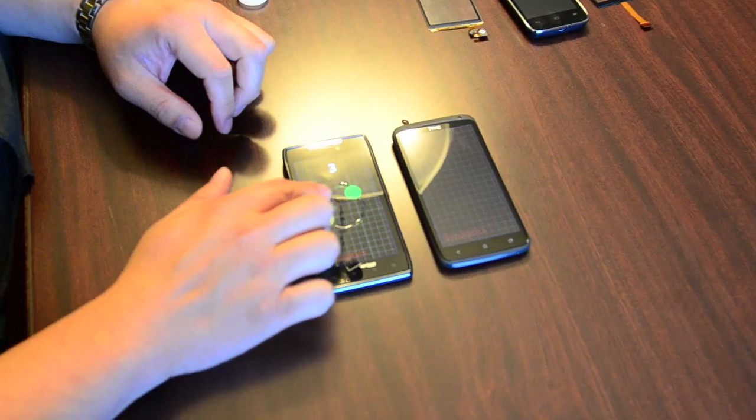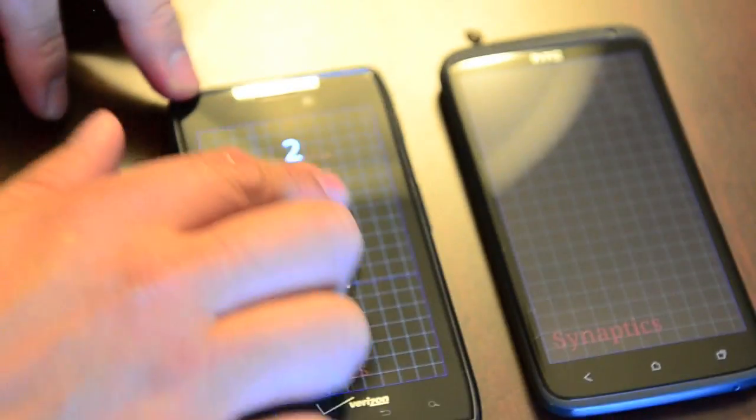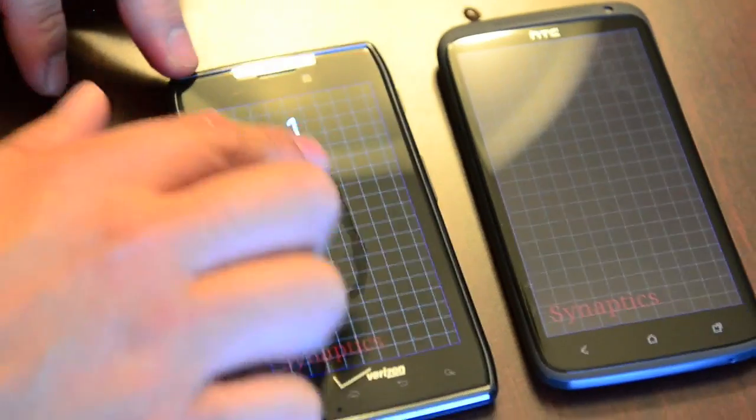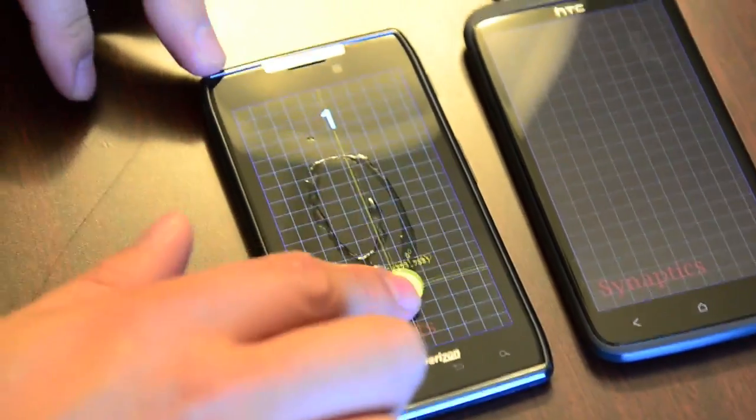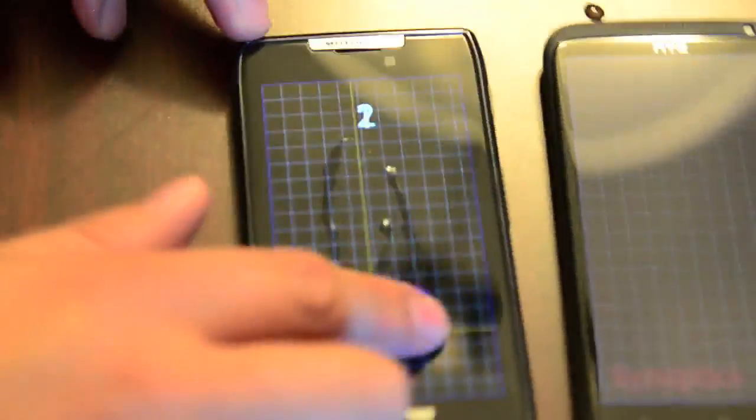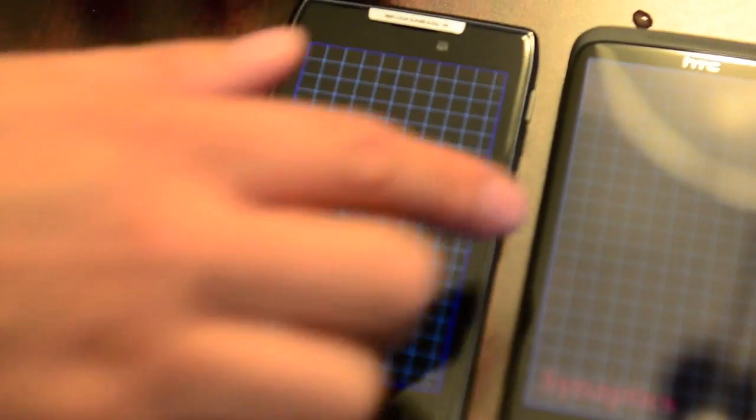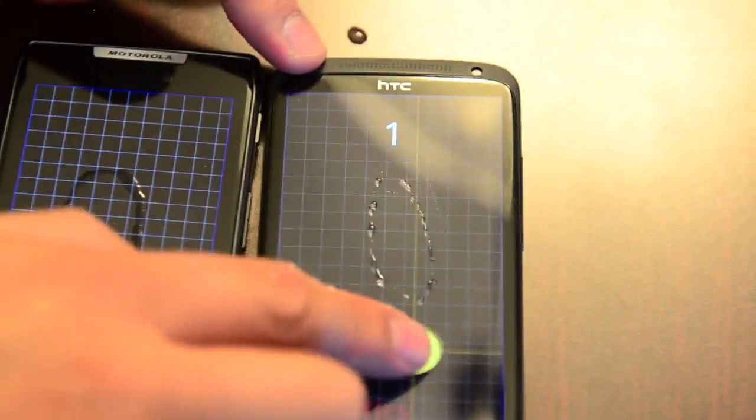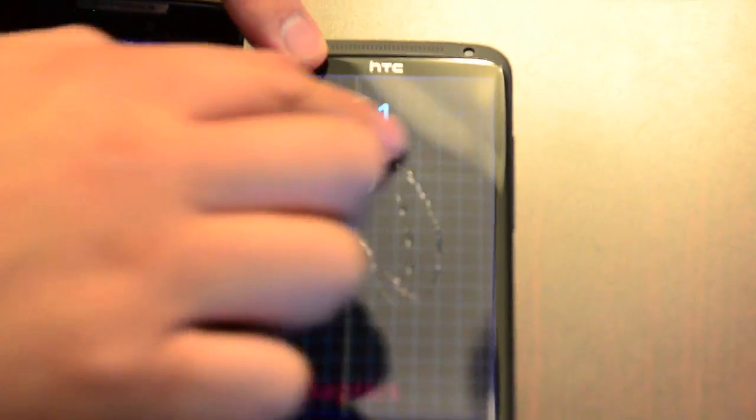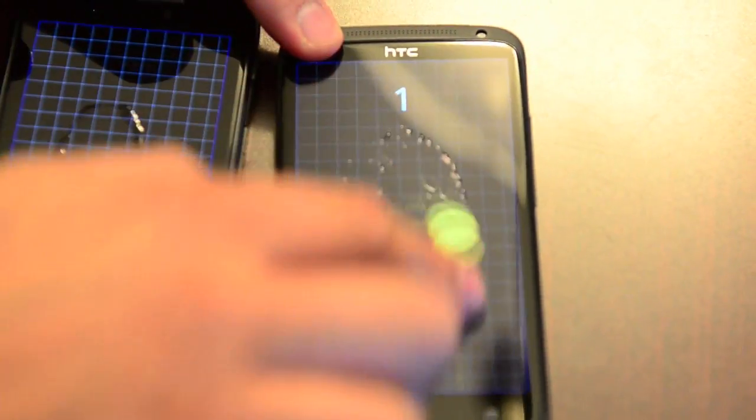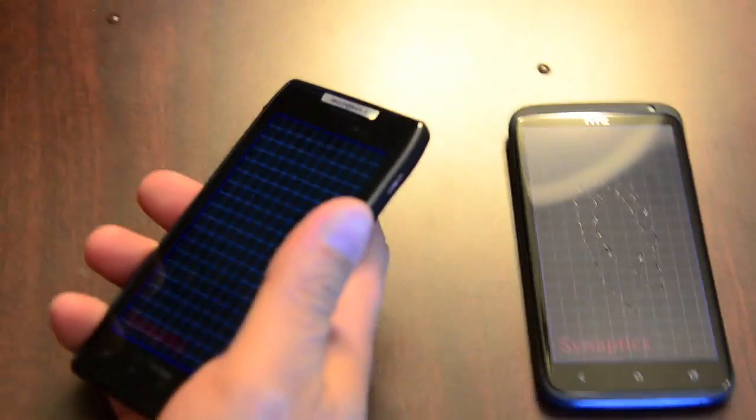As you see, it's reporting a lot of false positives. In some cases, up to four fingers. But if you go back to our solution, it's tracking true. I'm going to dry this off and pause it for a second.